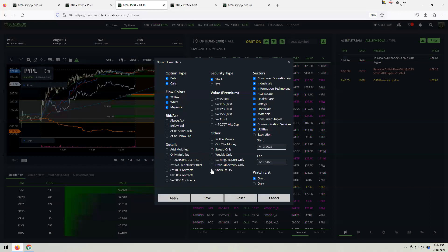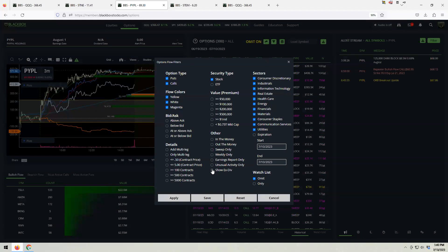One of the newer filters is 'show X-dividend.' Black Box was one of the first to add this. A lot of times people get excited because they see unusual volume, not realizing it's dividend flow — which is usually not actionable. It's all block activity, all known, and we've seen too many people jump in just because of the size without realizing it's around a dividend date. The system added this as a safeguard, but if you want to analyze that flow yourself, you can filter to only show X-dividend flow.